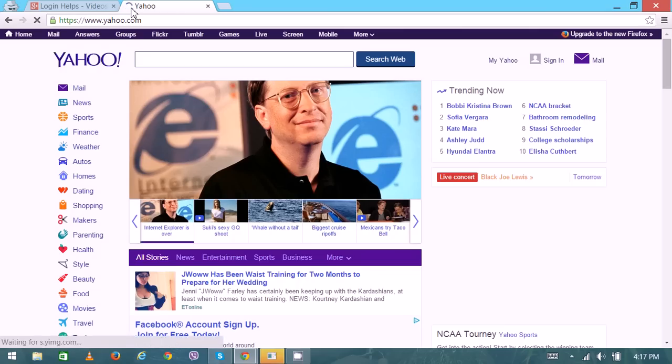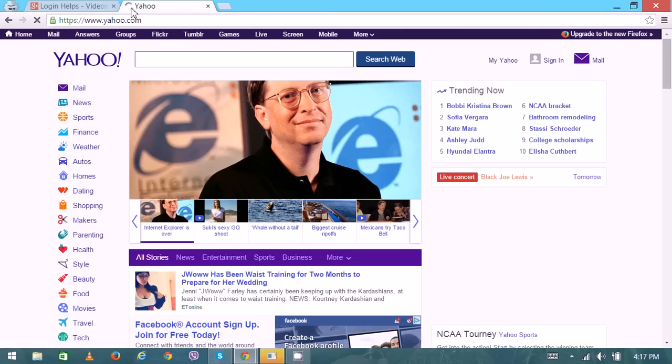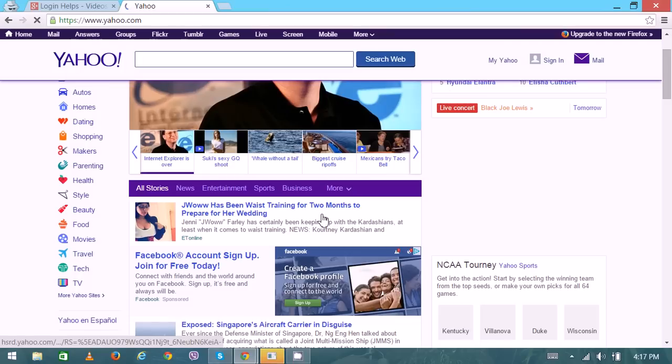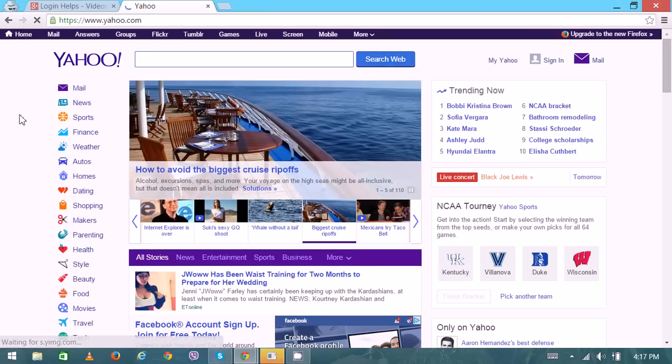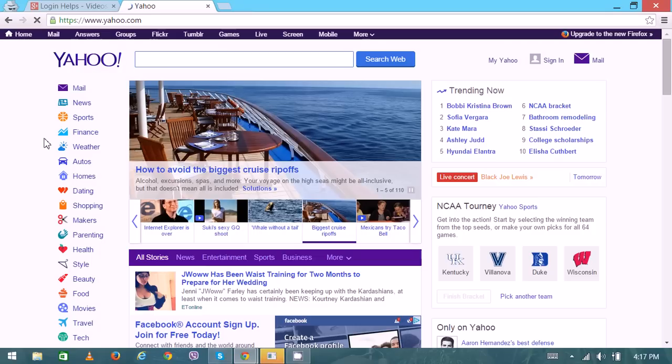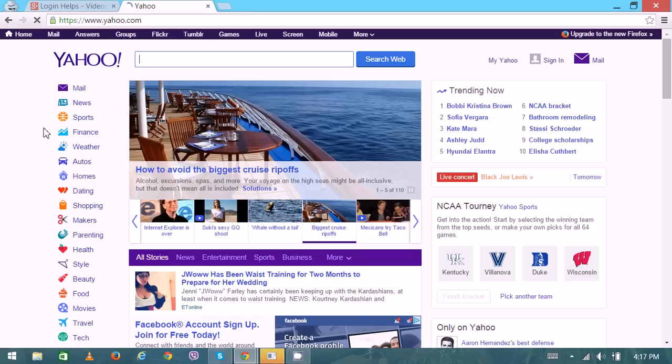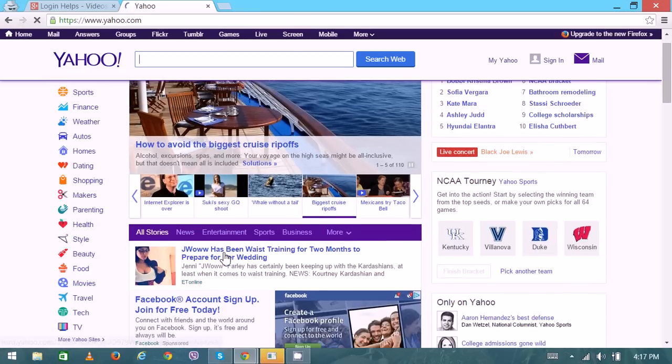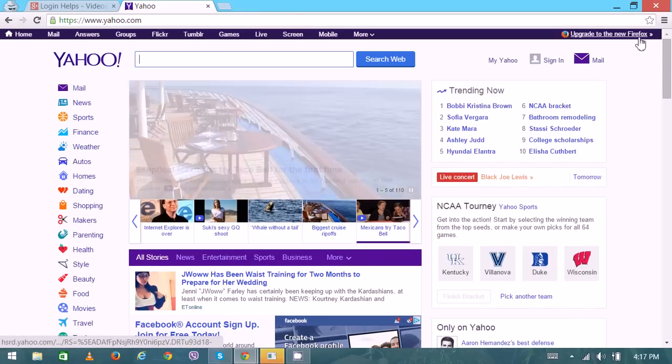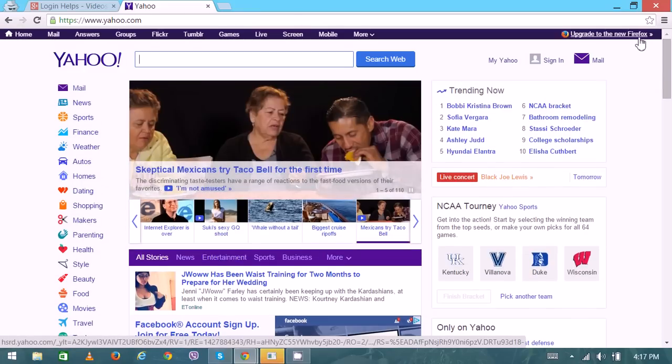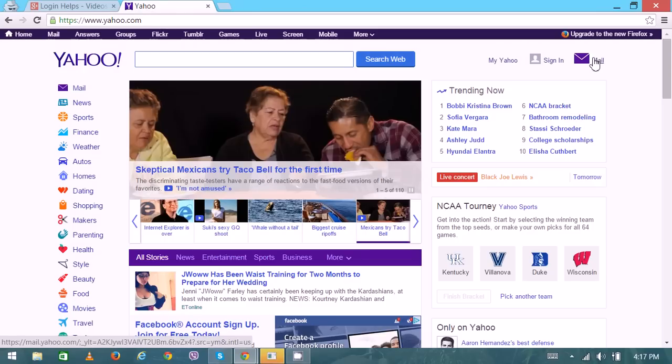You can see on the home page news in various categories like sports, finance, weather, outdoors, home, dating, and many more. To use email, on the top right corner there's the mail option. Once you click on mail, you'll proceed to the login page.